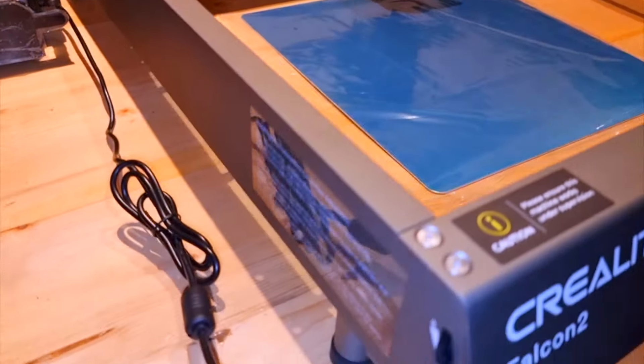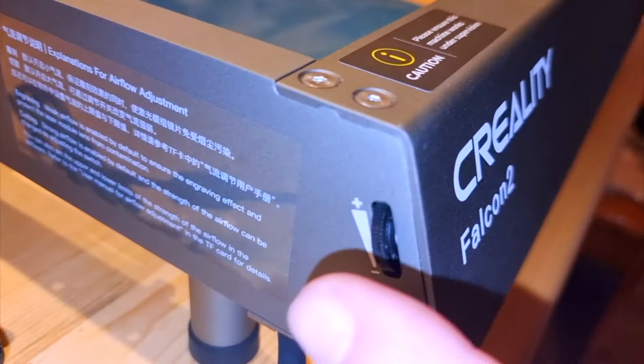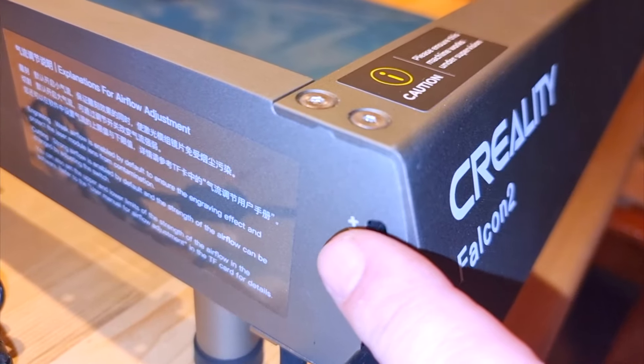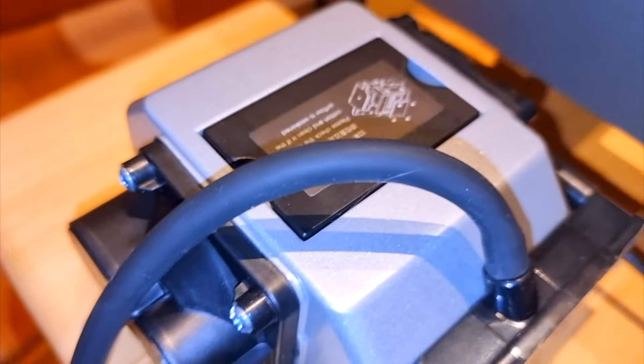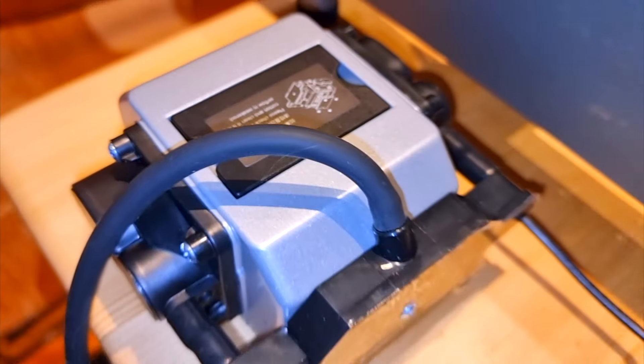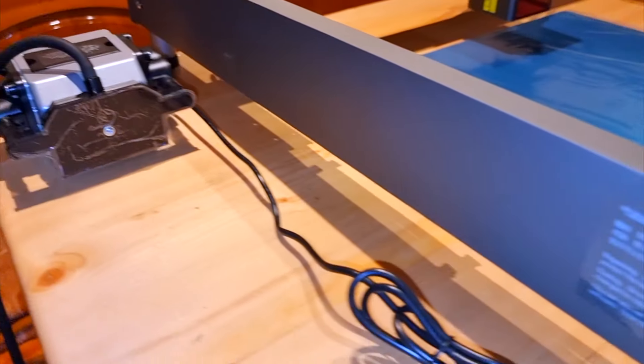Falcon 2 also has a slope sensor so that if the laser accidentally leans it automatically turns off.